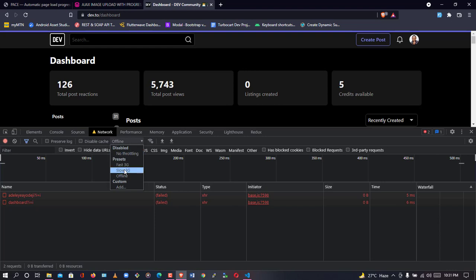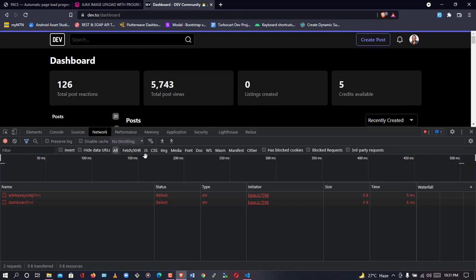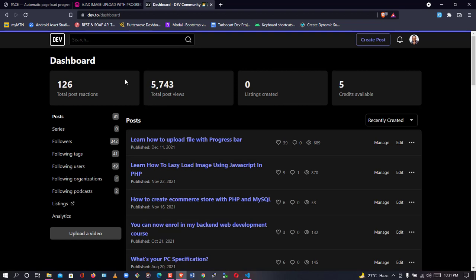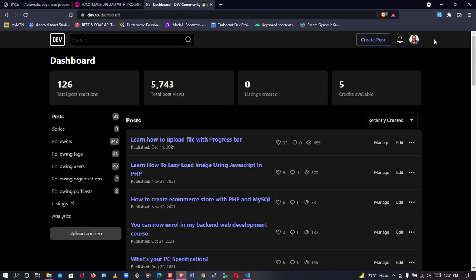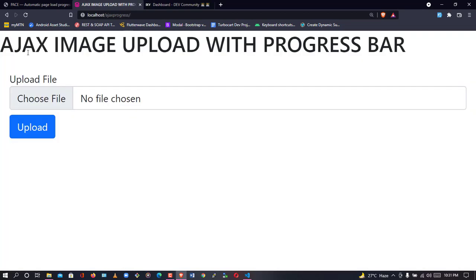Let me restore the network back — I'll use fast 3G or no throttling. If I refresh my page and click on the dashboard, once the network is alive it's going to load, and once the content is ready the bar will disappear. I'm very sure you'll love this animation — it's a great one. So without further ado, let's dive straight into the code.